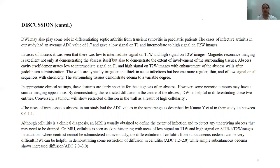Abscesses have low signal on T1 weighted images and high signal on T2 and STIR images. MR imaging excellently demonstrates the abscess and the extent of involvement of surrounding tissue. The abscess cavity shows low signal on T1, high signal on T2 with enhancement of walls after contrast administration. Walls are typically regular and thin in acute infections, becoming low signal on all sequences with chronicity. DWI demonstrates restricted diffusion in the center of abscess, helping differentiate abscess from necrotic tumors, which instead show restriction in the walls due to high cellularity. Cases of intraosseous abscess in our study had ADC values of 0.6 to 1.1, consistent with published literature.